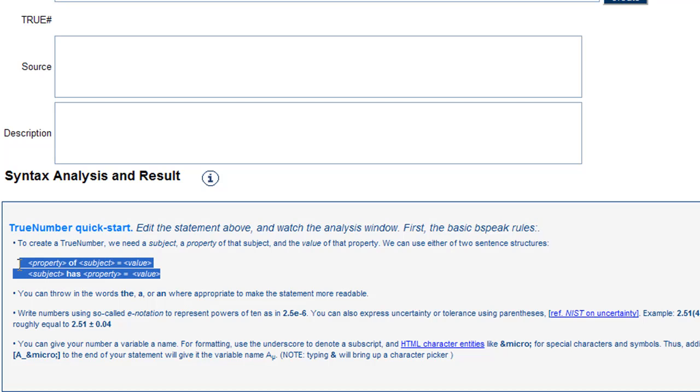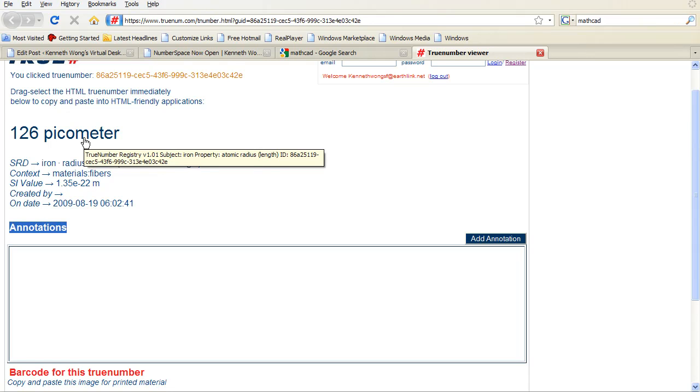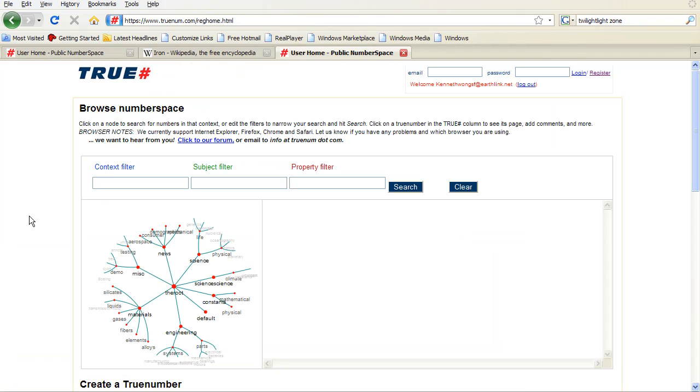Just like Wikipedia, visitors to Numberspace can also comment on these true numbers. If you think a value is wrong, for example, perhaps you can challenge it. It's a feature that might help keep the numbers honest, in a manner of speaking.